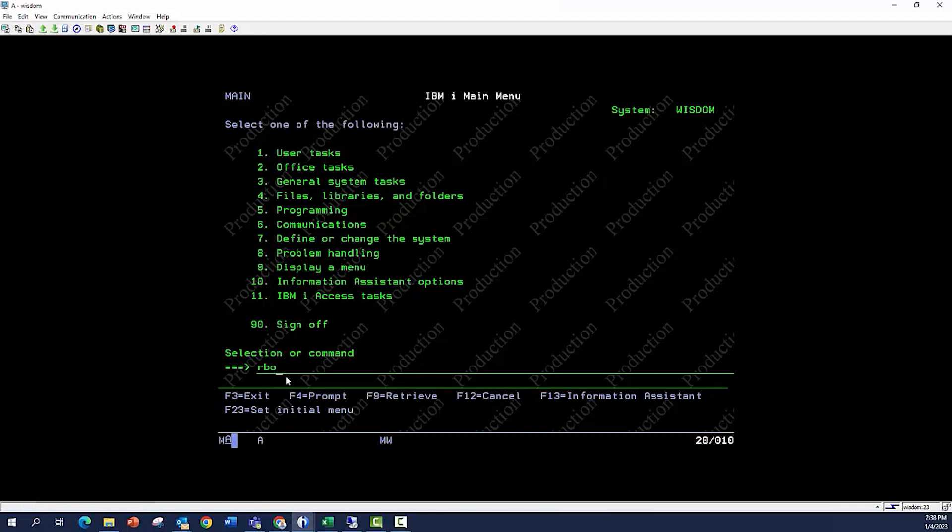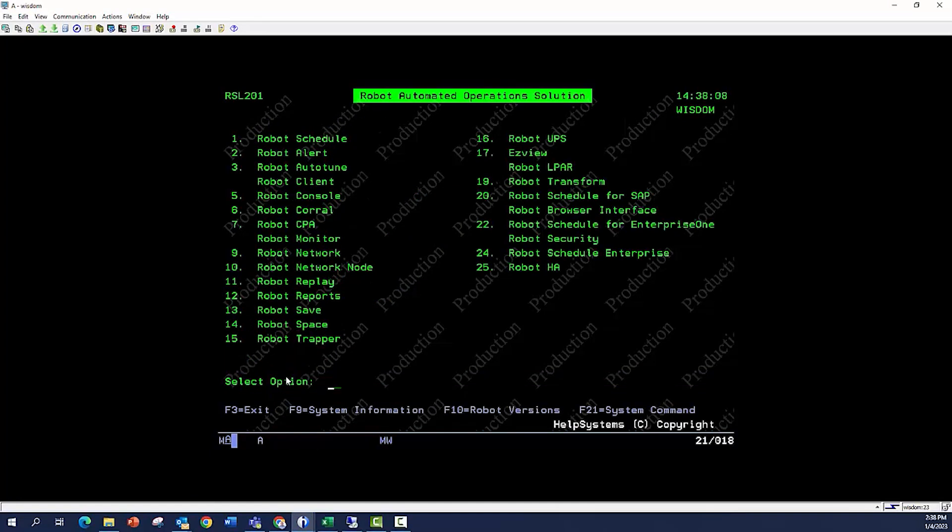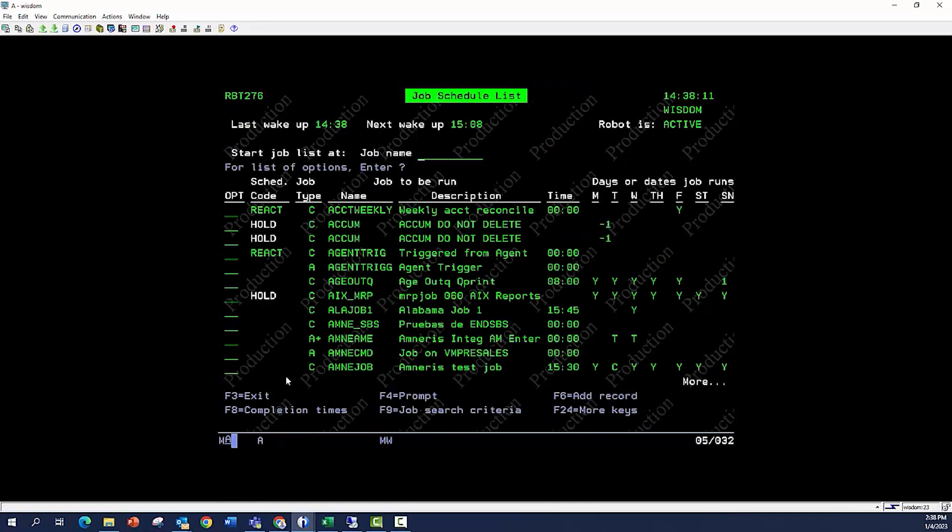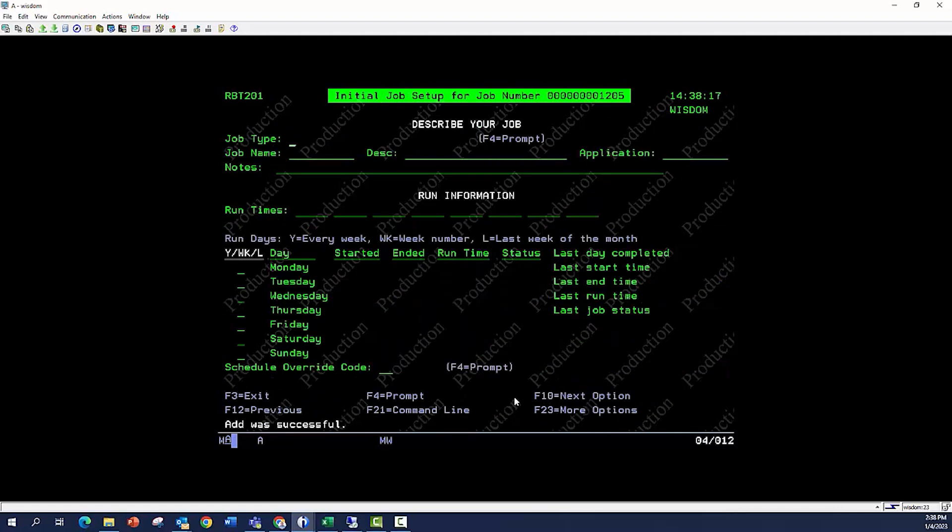Well, for those of you who like green screen, let's jump over to the green screen. We go into robot schedule, we go into the schedule list. There's an F6 here. F6 allows me to add a job.